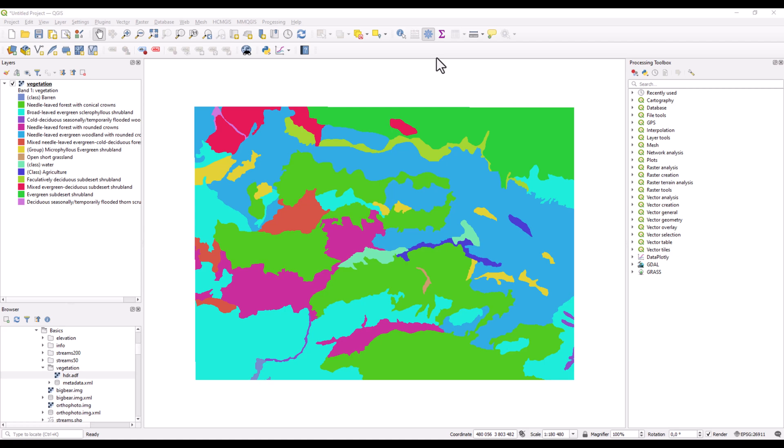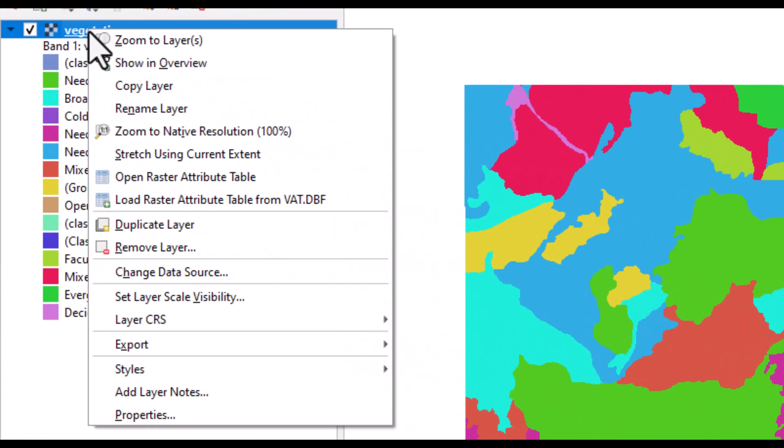This is a short video about raster attribute tables. Raster attribute tables are something you can have for discrete rasters, such as this discrete raster of vegetation.